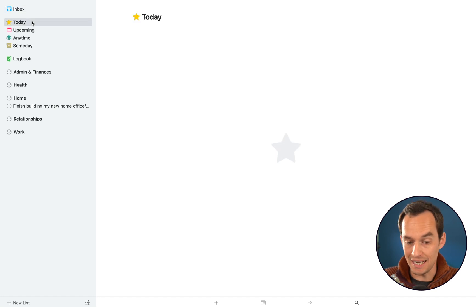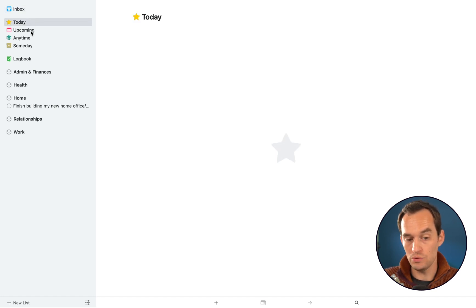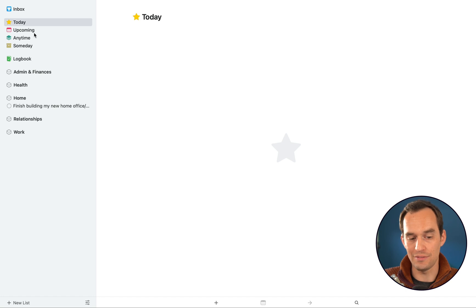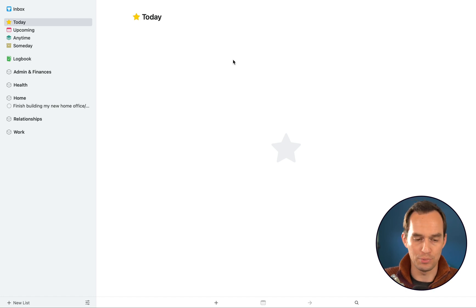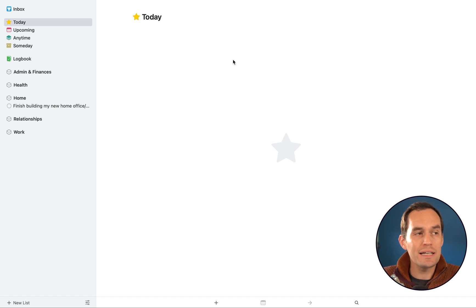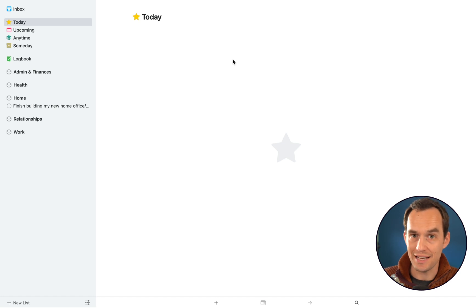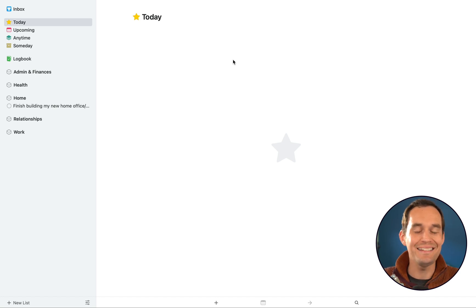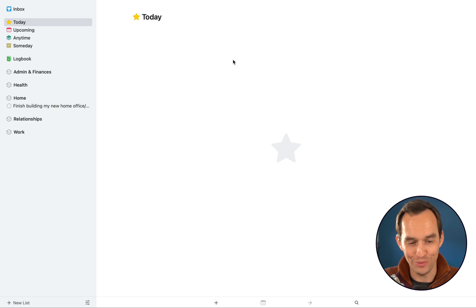So what are these other views that we have here? There is a Today view, an Upcoming view, an Anytime view, a Someday view, and then there's a Logbook which is less important. Let's start with the Today view. This is the list of tasks and projects that you are intending to work on today. Let's say, hey, today I want to send last month's business receipts to my bookkeeper. I can simply drag that over to the Today view.